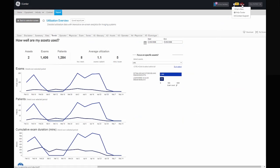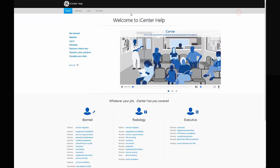In case you need assistance, you can contact support or access the online iCenter help center.